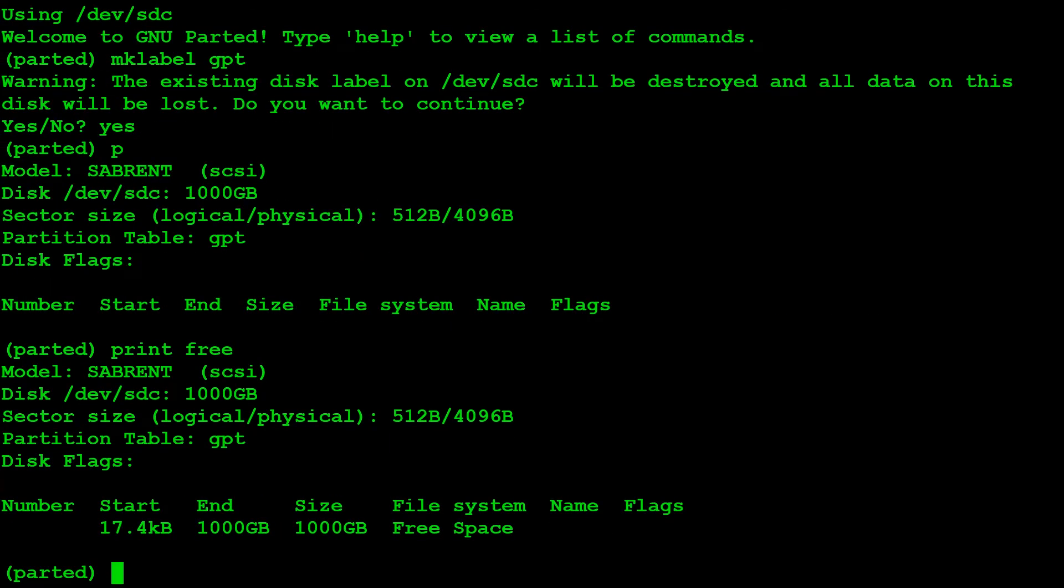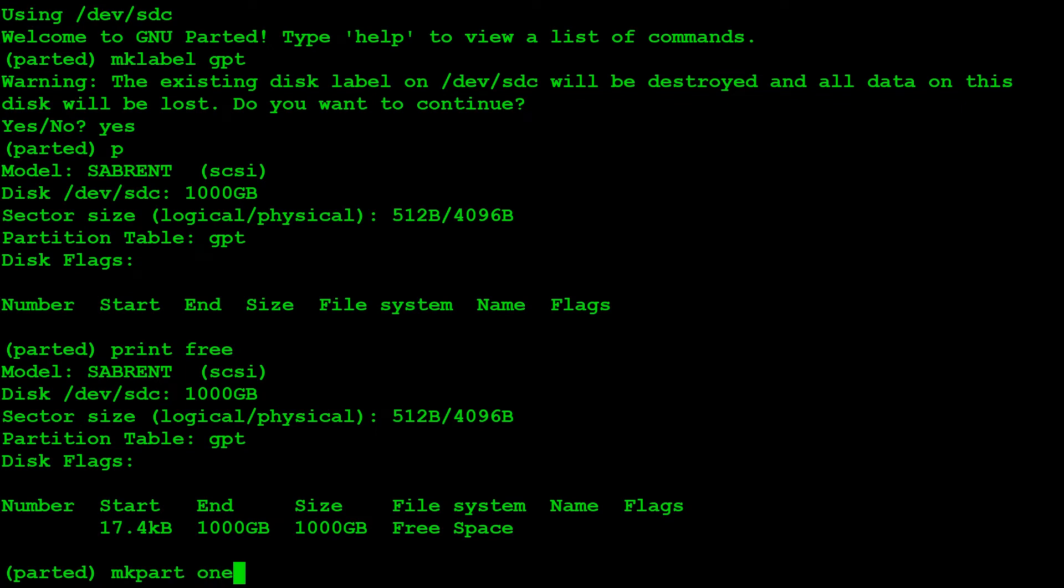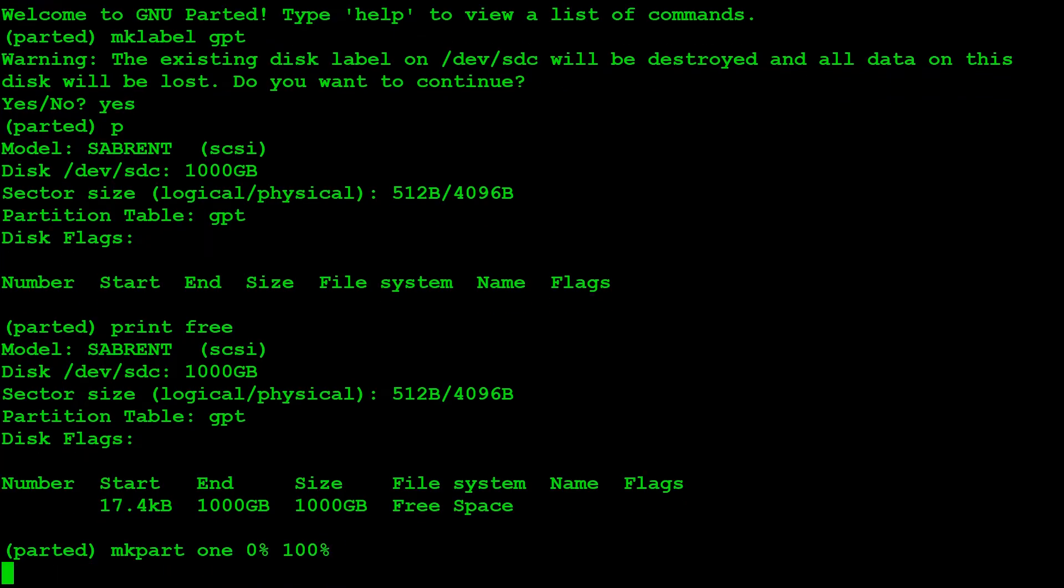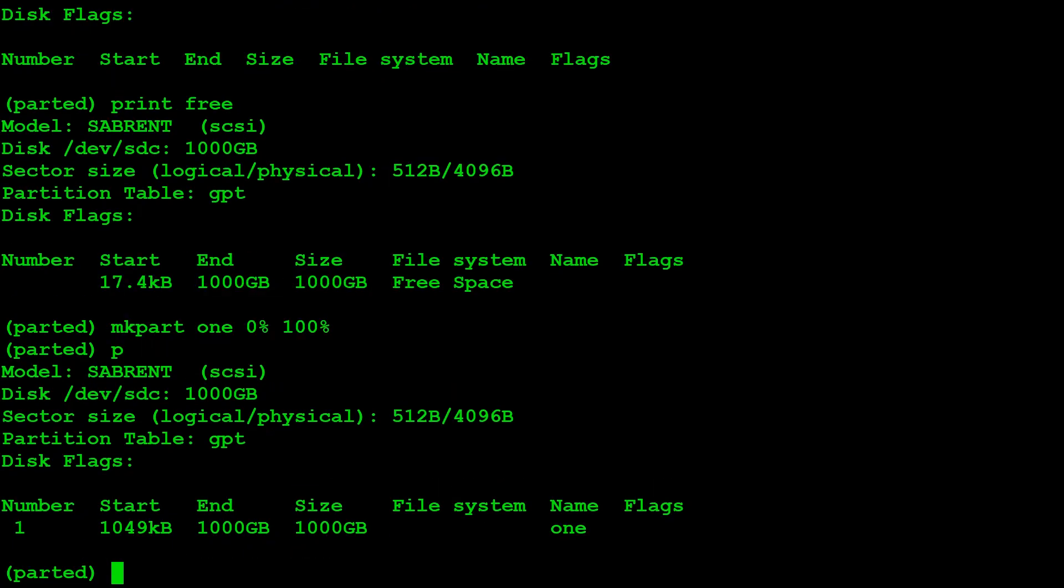And if you do print free, that will tell you what there is. So there's the free space. So we can see there that it's a one terabyte drive. And so what we can actually do is we can say mkpart, make partition. We need to give it a label. So we're just going to give this one label one, zero, 100%. So there you go. The beginning is at zero. The end is at 100%. Okay. And that is now p for print. There you go. Created a partition with a name of one. That's what we call it there. You could have called it Fred. You could have called it Australia. You could have called it whatever you wanted to.